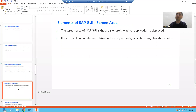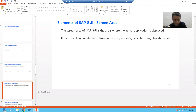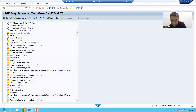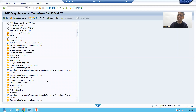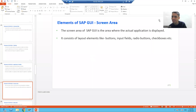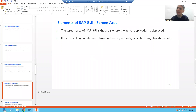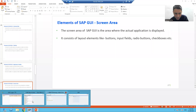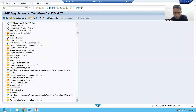Now we move on to the sixth element of SAP GUI — the screen area. The screen area is located below the application toolbar. This is where the actual design of the screen is displayed — it is the area where the actual application is shown.